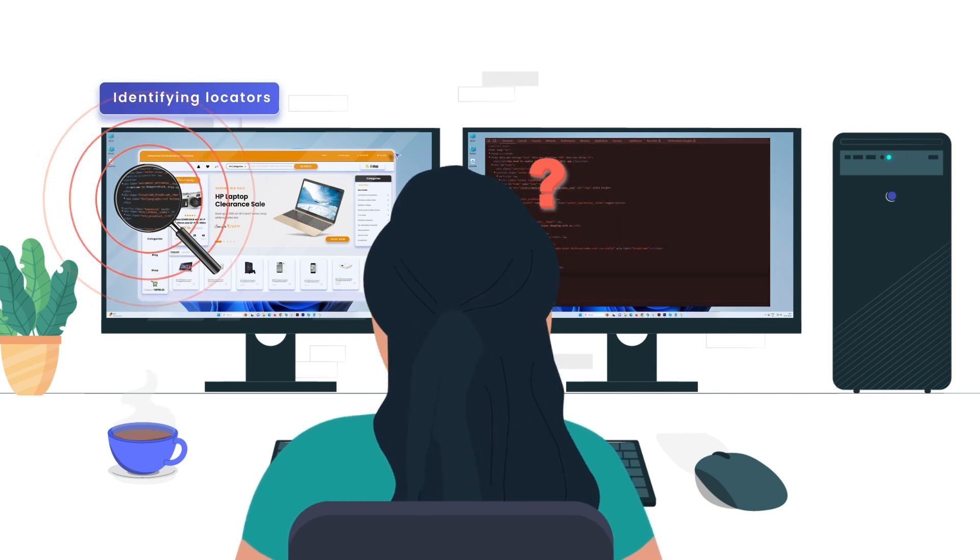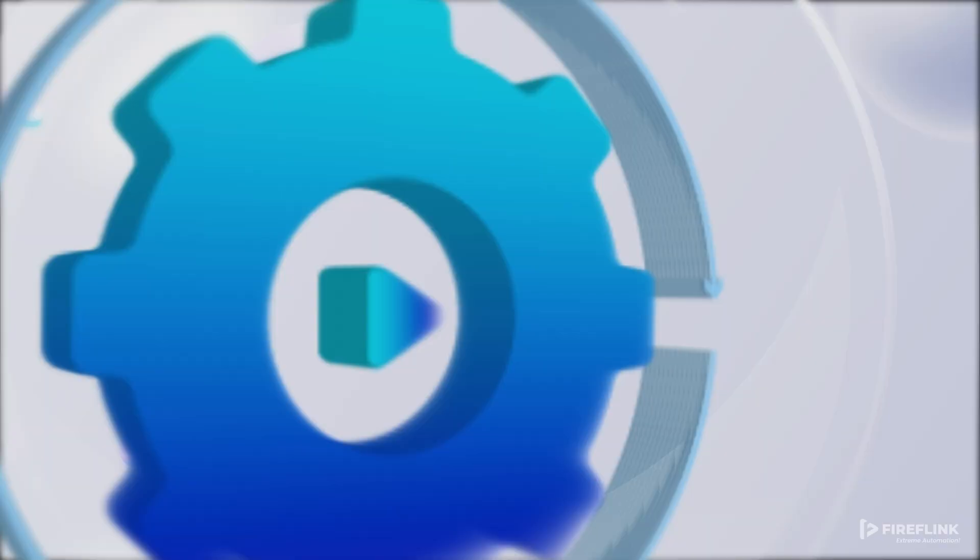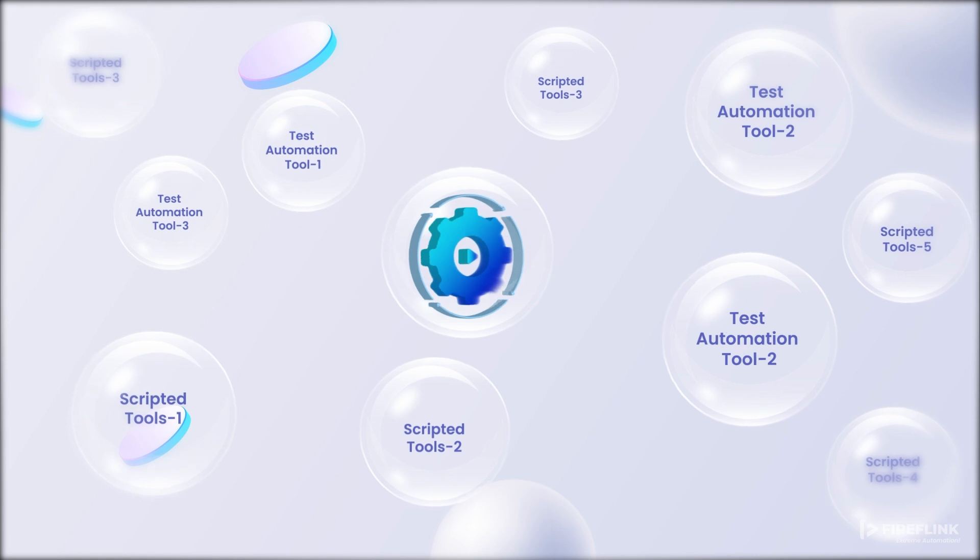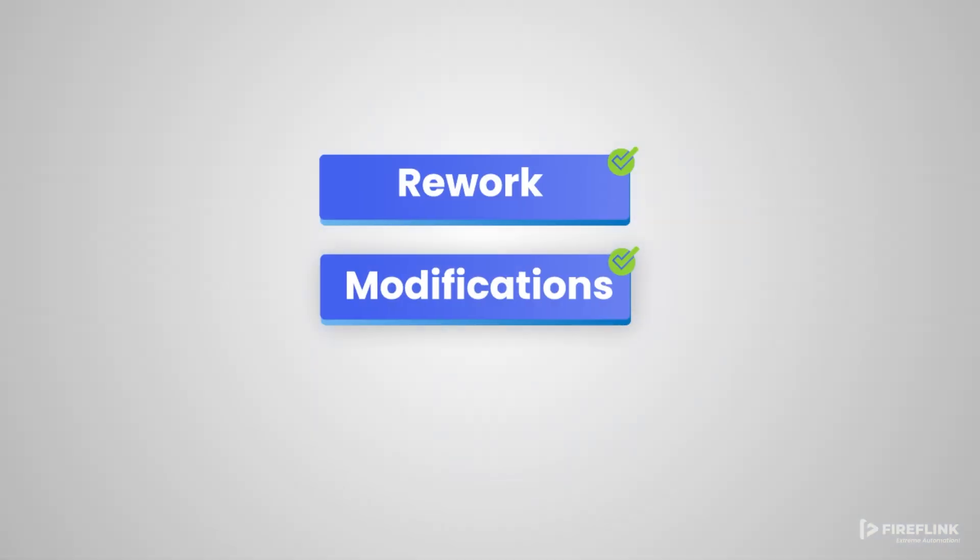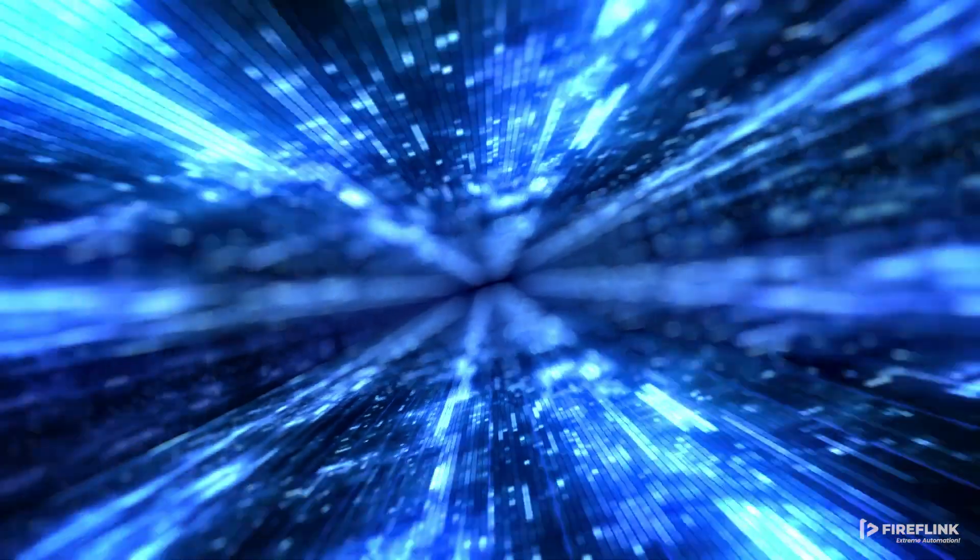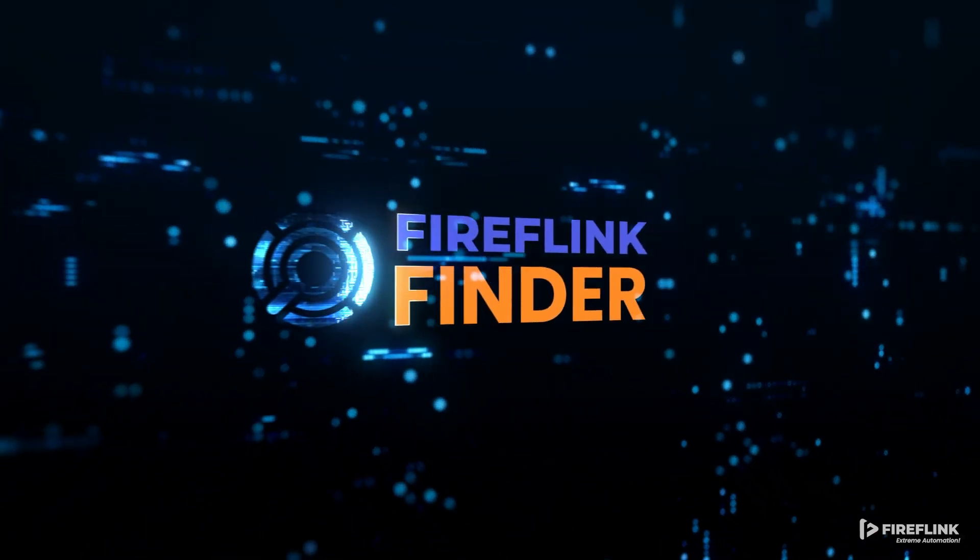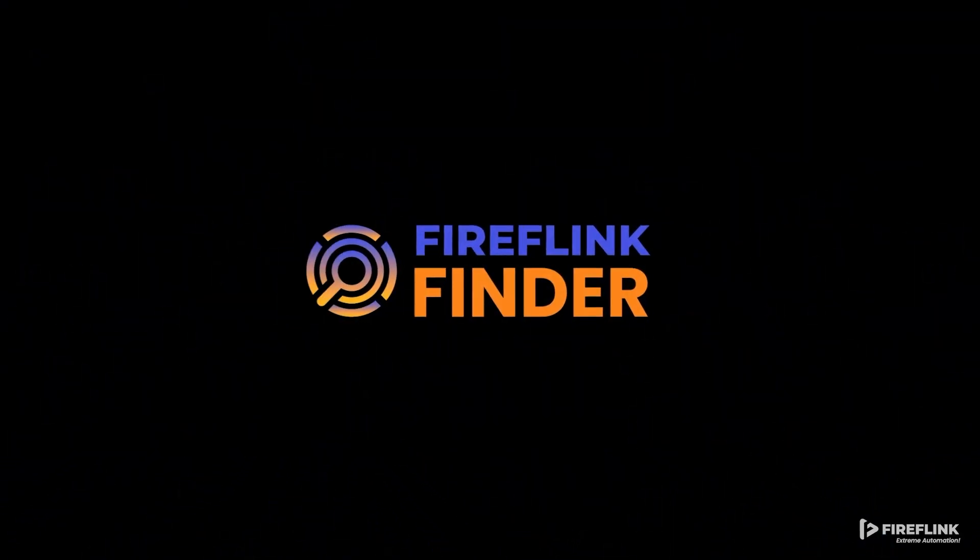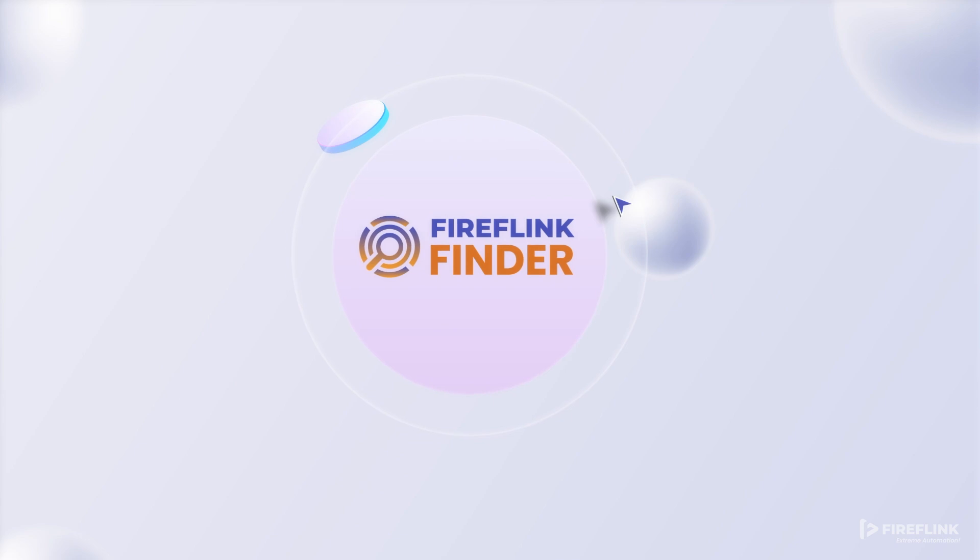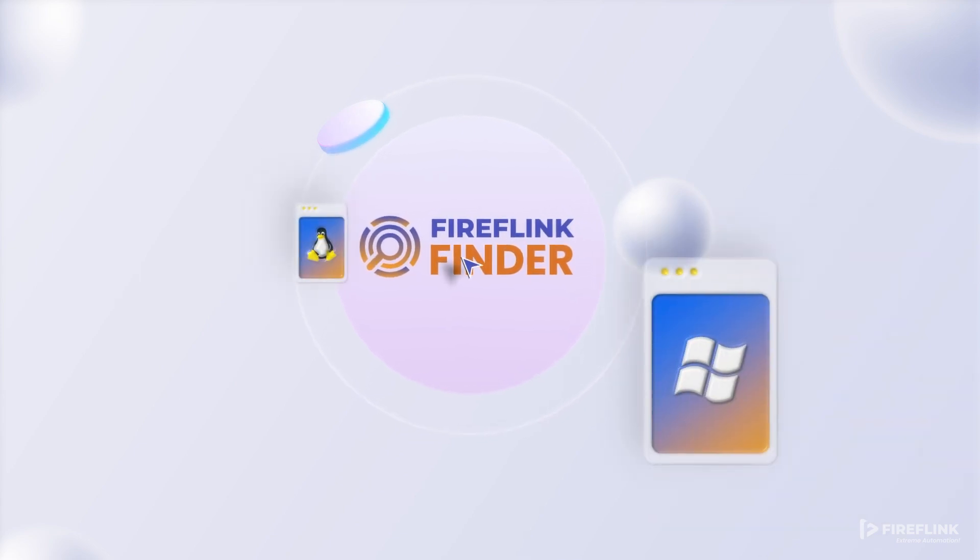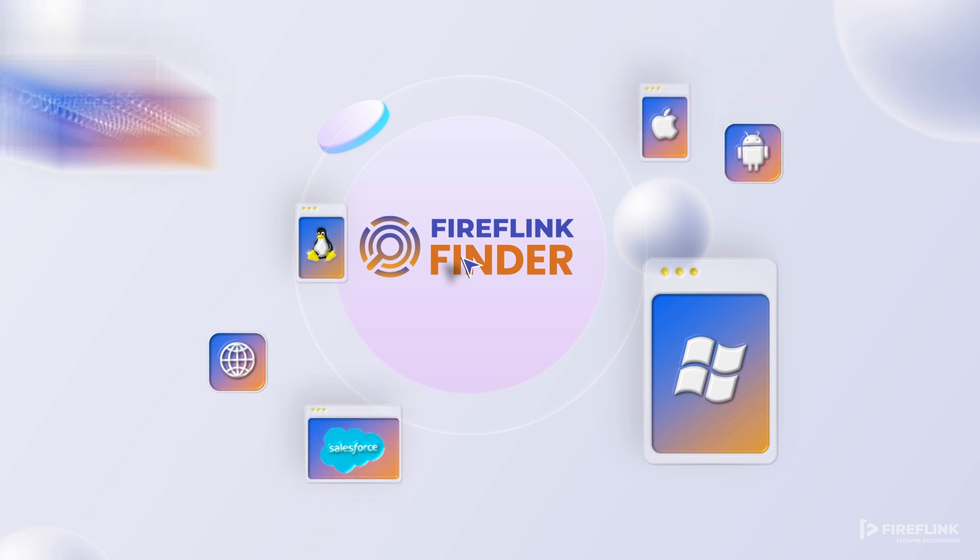In cases where existing methods prove unreliable and demand rework, we present a fresh direction for managing UI elements with the next-gen Fireflank Finder tool. Fireflank Finder is a unified tool that seamlessly operates on various operating systems and across various platforms, including web, Android, iOS, and enterprise applications such as Salesforce, MS Dynamics 365, and more.